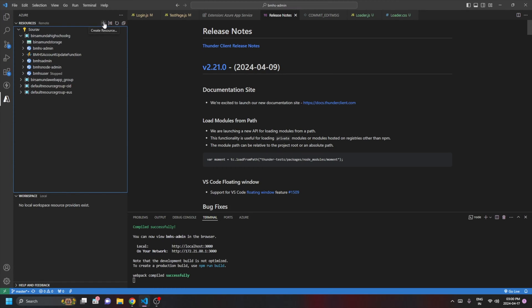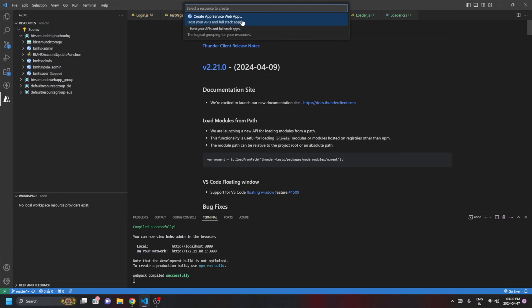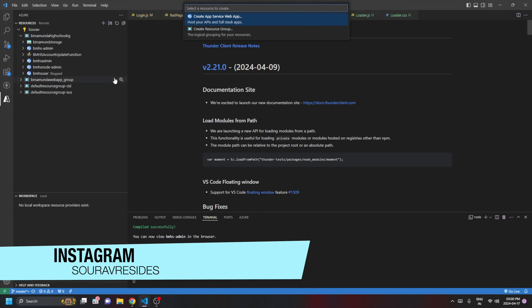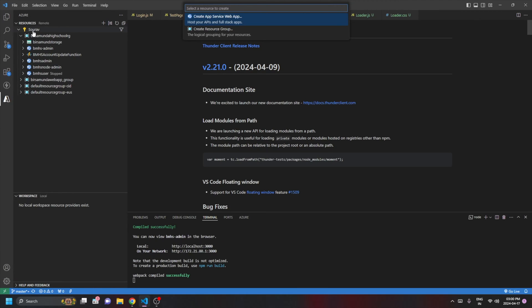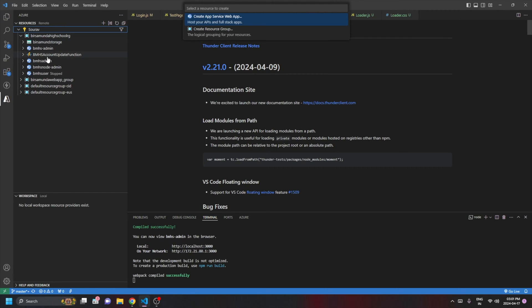Click the plus icon and choose 'Create App Service Web App'. You'll get a few options to fill in, like the OS — Windows or Linux — and other settings. You can also go to portal.azure.com to create the web app. Once done, come back and refresh your subscription to see your App Service under the resource group.